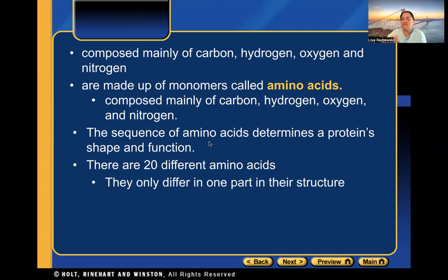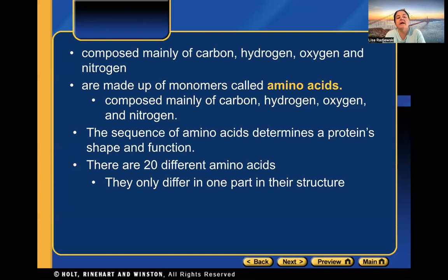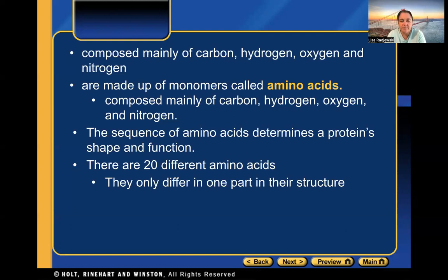Chemically, proteins are composed of carbon, hydrogen, and oxygen — similar to carbohydrates — but they also contain nitrogen. The monomer of a protein is called an amino acid. Amino acids are composed mainly of carbon, hydrogen, oxygen, and nitrogen. The sequence of amino acids determines the protein's shape, and shape determines function. There are 20 different amino acids.